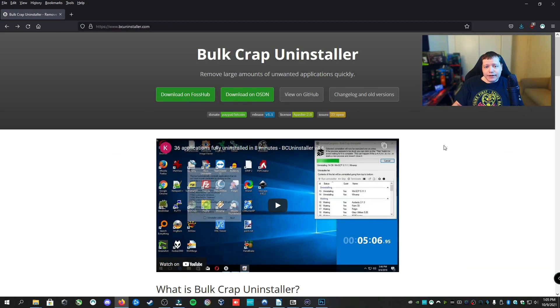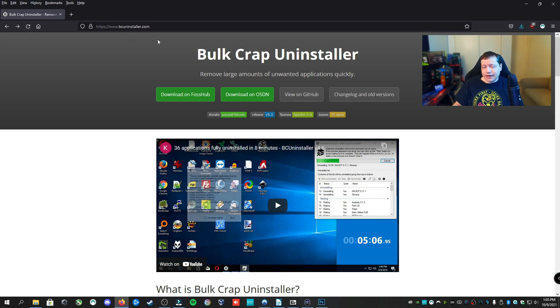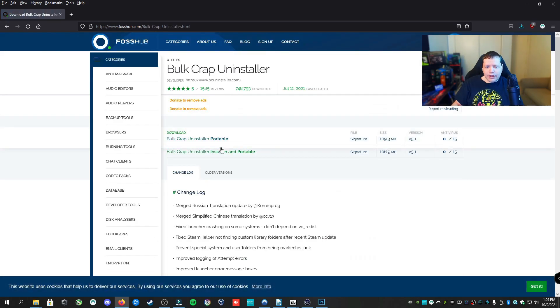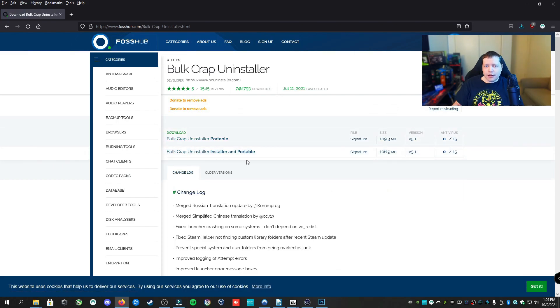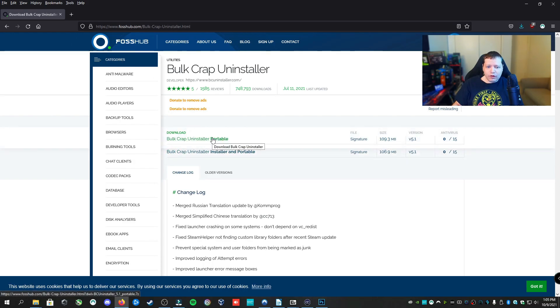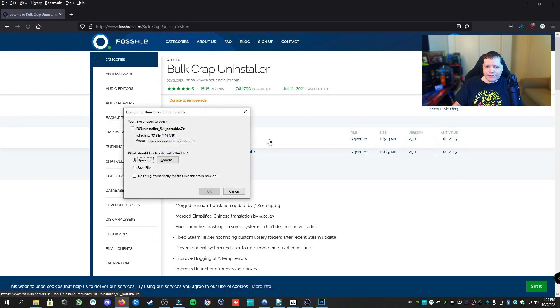The tool that we're going to need for today is called Bulk Crap Uninstaller or BC Uninstaller. You can get the link in description at bcuninstaller.com. We're going to download it off of FossHub and you'll see that there's two options here. There's the Portable and the Installer. The Portable is going to operate out of a folder and doesn't have to be installed on the operating system. Both function identically. We're going to get the Portable for the purpose of this video.